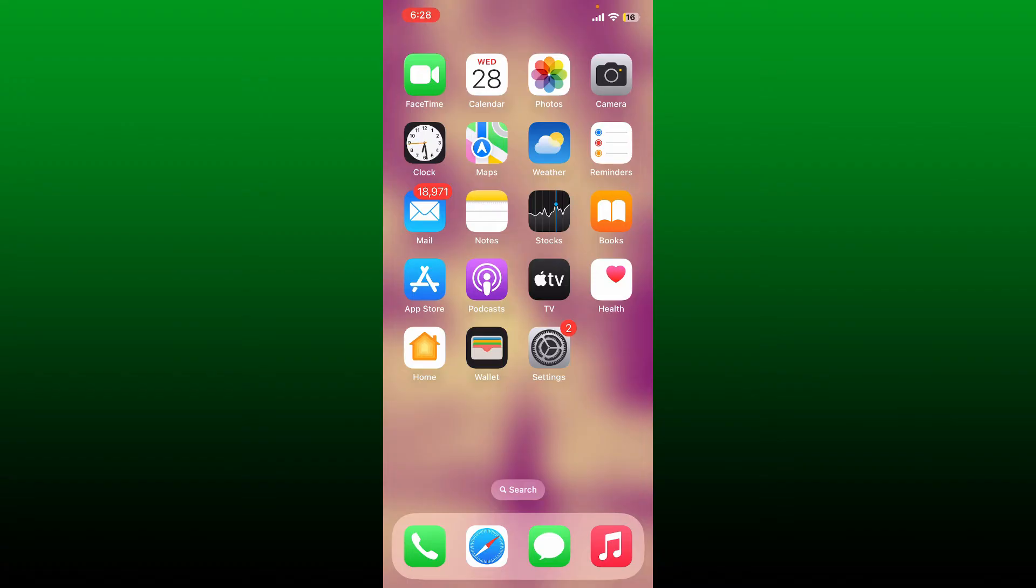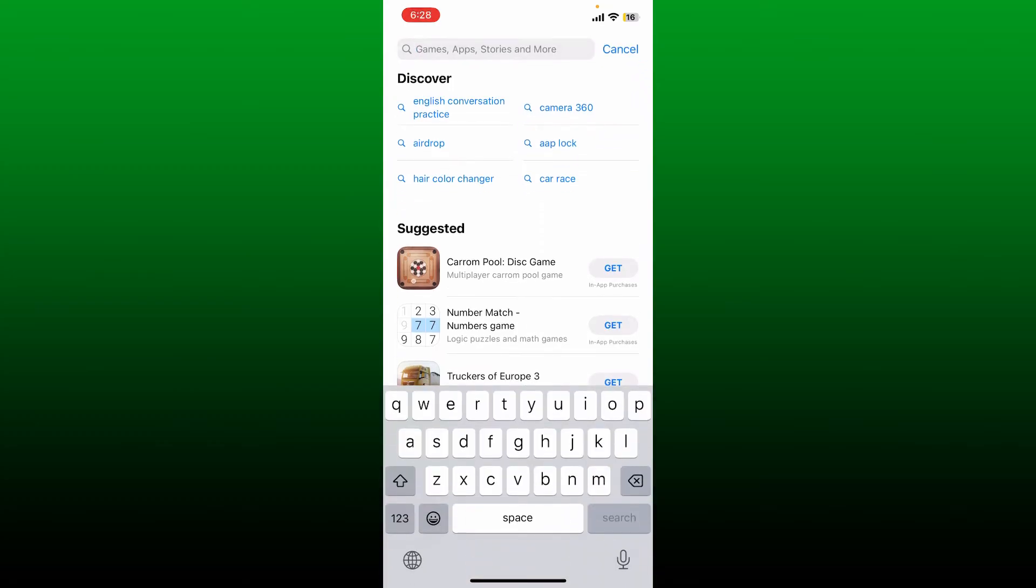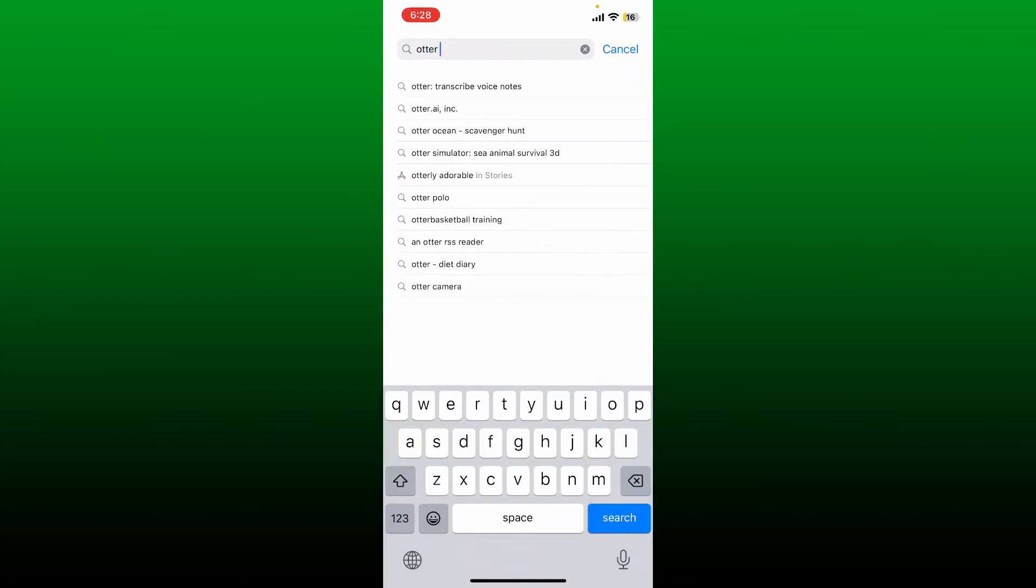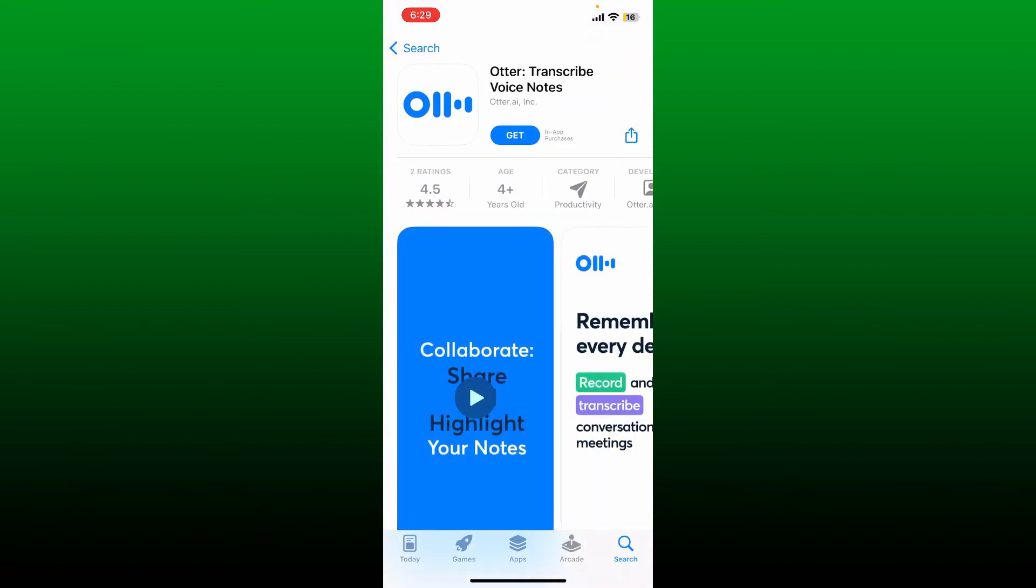If you're using an iOS device, open up your App Store. If you're using an Android device, open up your Play Store. In the search box, type in 'Otter AI' and search. Once you find this application, tap the Get button or the Install button to begin the download process.